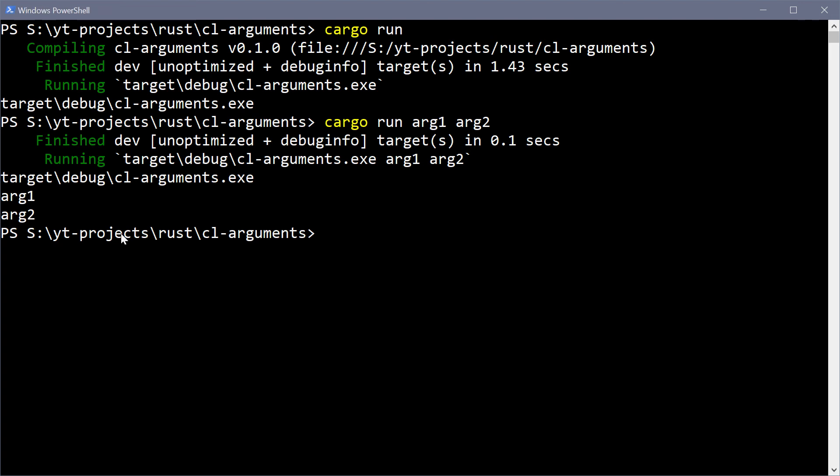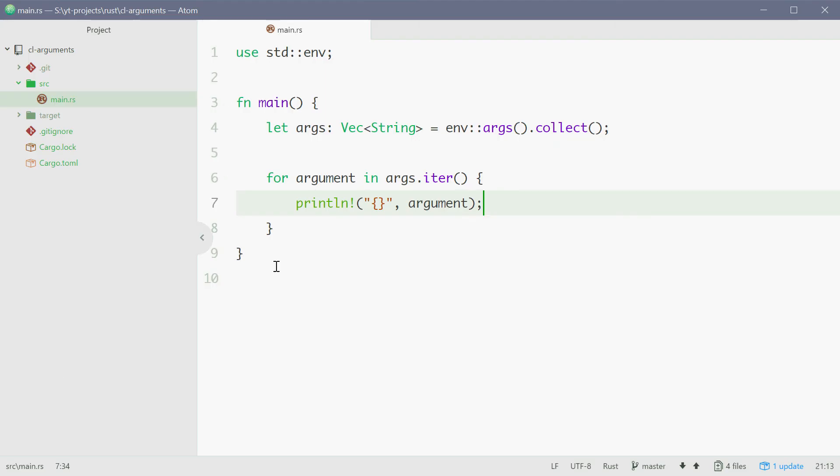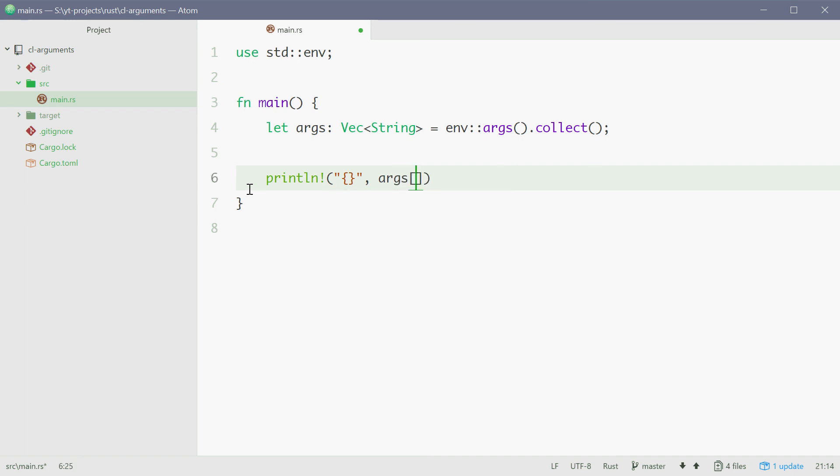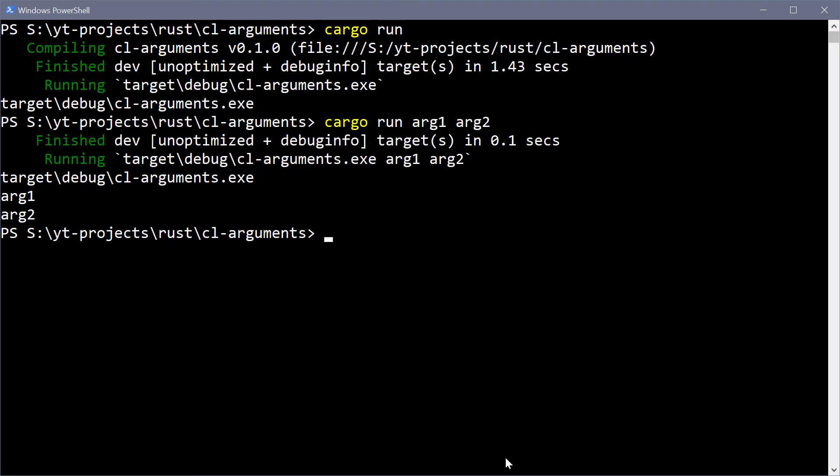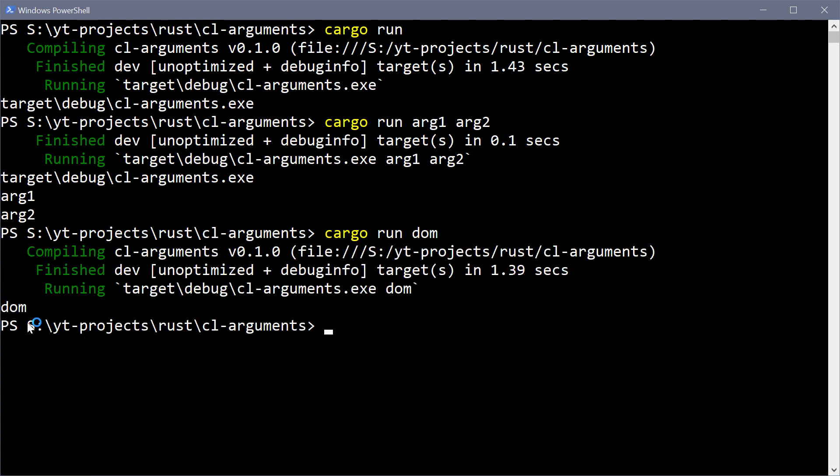And obviously you can then access these. If we get rid of this for now and then we can just say print line args at index 1 and that will give us our first command line argument. So now if we go back in here and just give one argument for example dom, and we see dom right there.